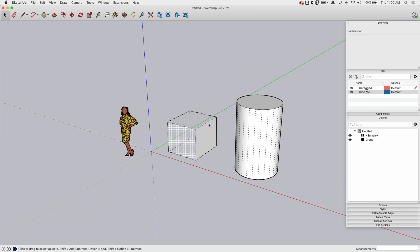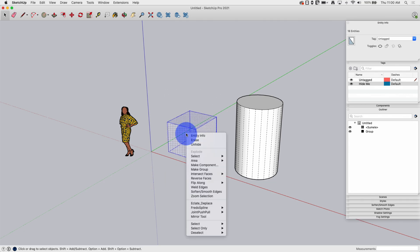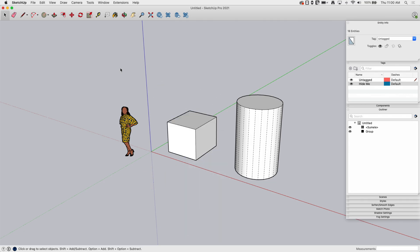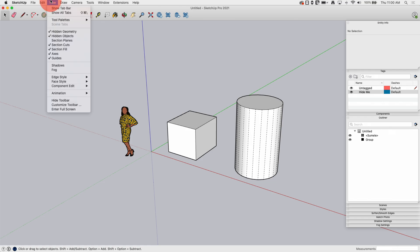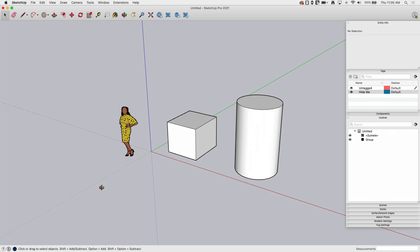Something else to note, I'm going to go ahead and grab all of this and I'm going to say unhide to bring it all back. Go back up to view. I'm going to turn hidden geometry and hidden objects off.